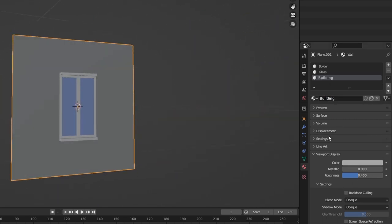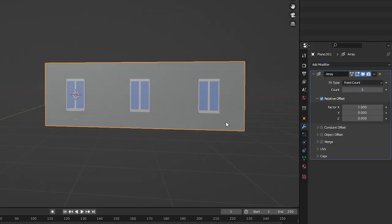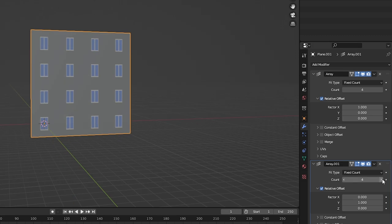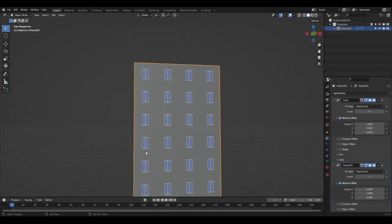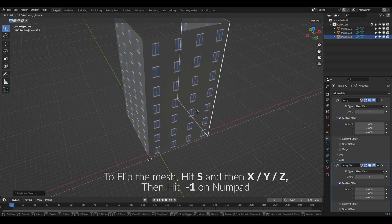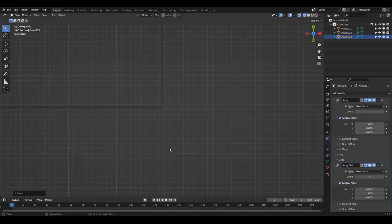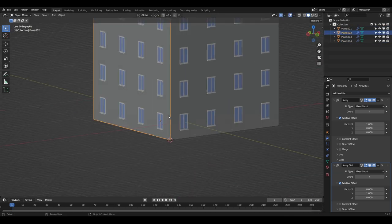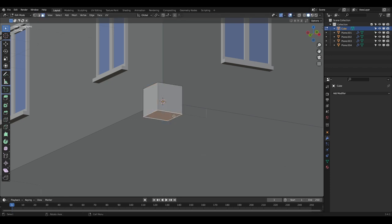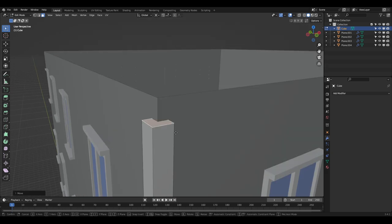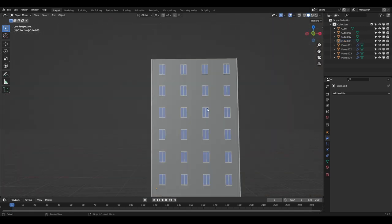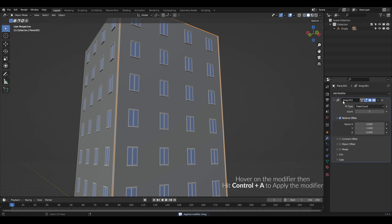I gave the building material a viewport color, then went to the modifiers tab and added an Array modifier, increasing the count value. I added another Array modifier, changed the Y value to one and others to zero, and increased the value. Now the front of the building is visible. I duplicated this and added it to all four sides. To flip the mesh, I hit S, then the axis key for the direction I wanted, and hit minus one on the numpad. After finishing all sides, I added more details like a corner piece. When done, I selected each side and applied all modifiers.